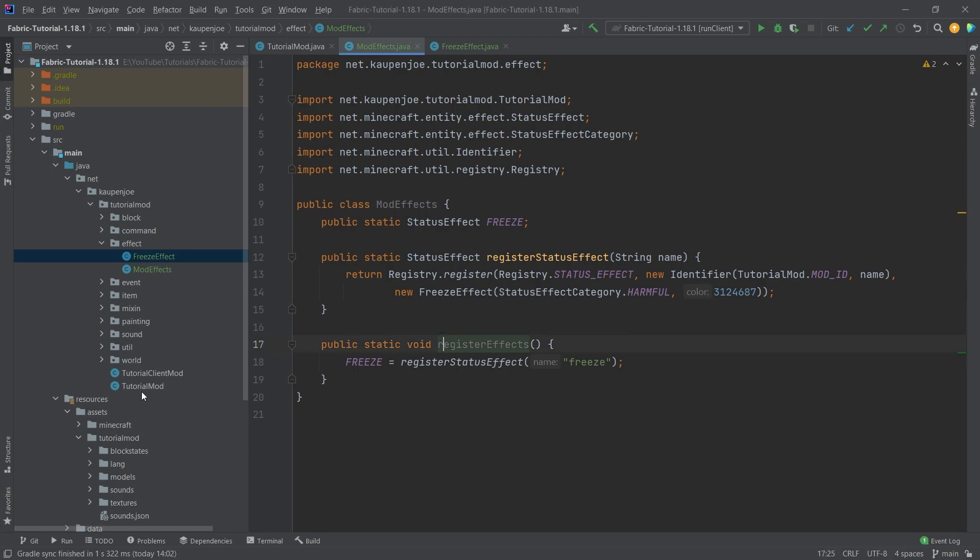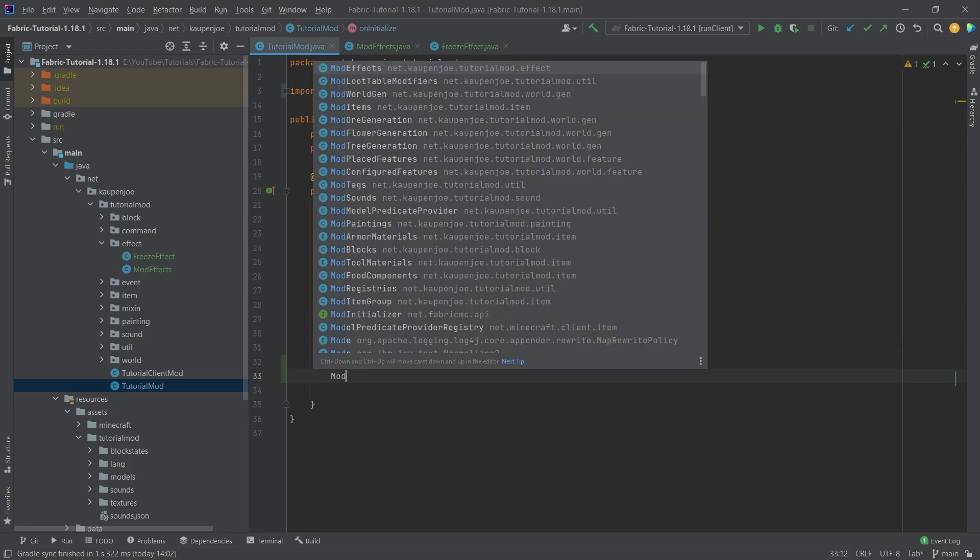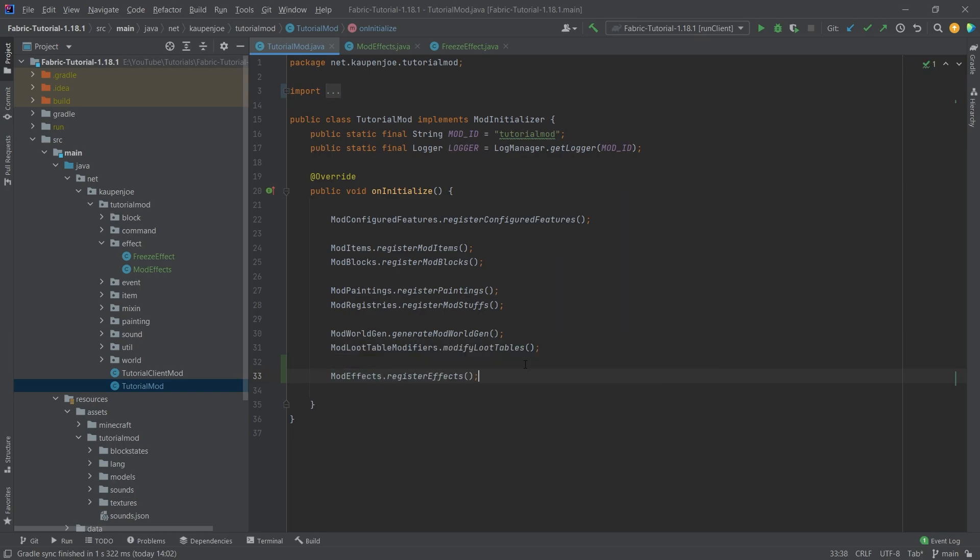It is what it is. So we're going to go into the TutorialMod class right here, and what we're going to do is just add ModEffects.registerEffects. That's pretty much all we need to do. In this example, we can add it to entities, but in this case we can only add it to ourselves.